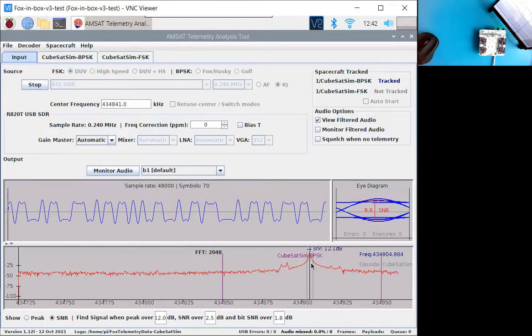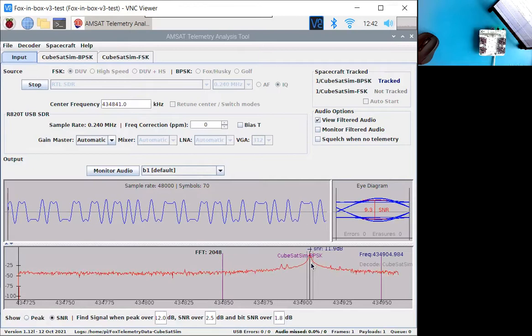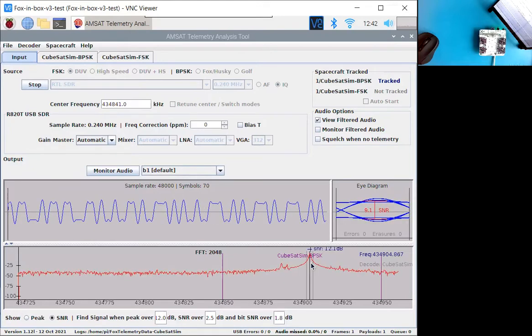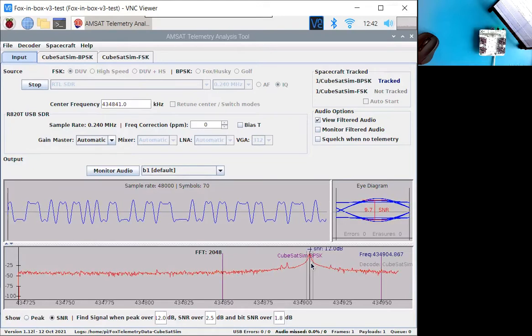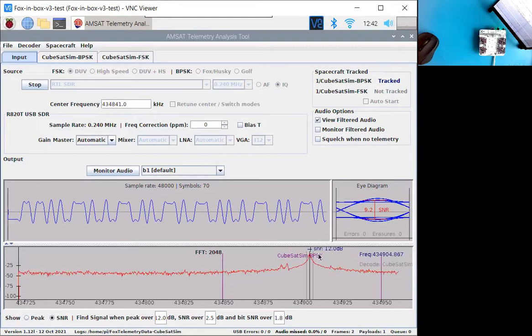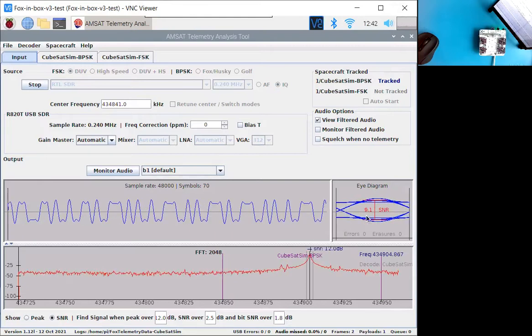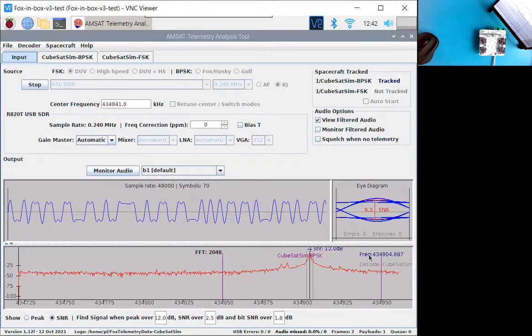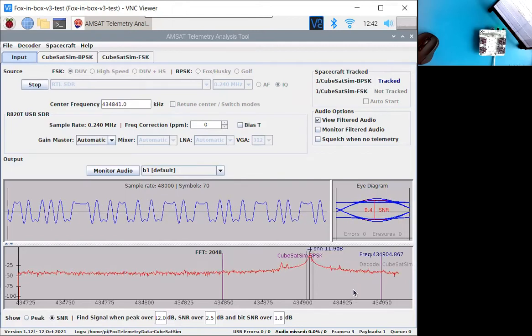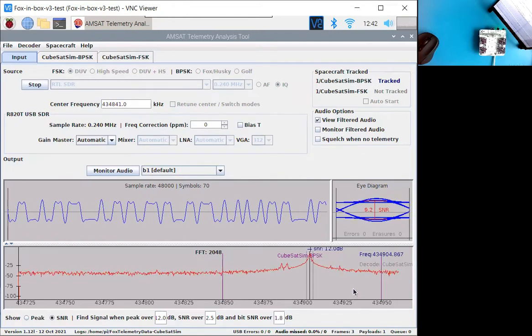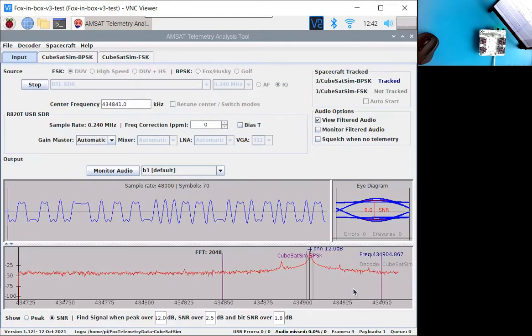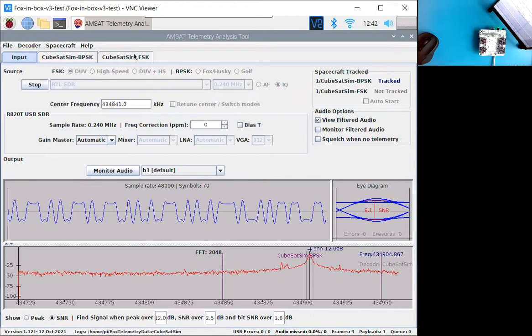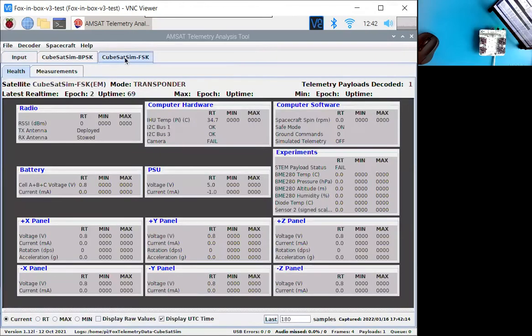Some people call it the freight train, which is the data under voice, 200 Hertz signal. We can see a nice digital signal here and an eye diagram. And you can also see down the bottom here, the frame count is increasing. It's up to three now. And if we go under CubeSat Sim FSK, we will see some data here.